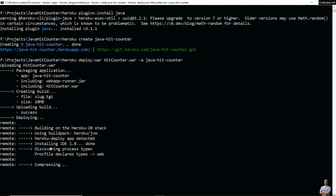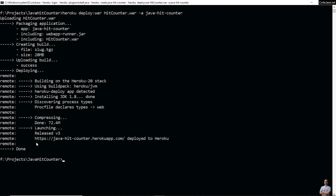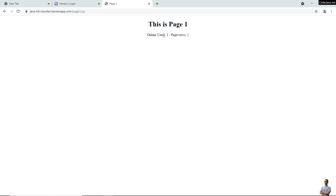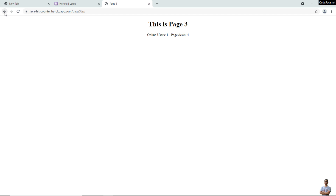Java app detected. By default the Java version is 1.8 — you can see it is installing JDK 1.8. It also discovers the type of the application is 'web'. Deploy successful. This is the public URL of the newly deployed app. Type 'heroku open' with the app name 'java-hit-counter' to open the web browser. You can see the Java hit counter app is running — clicking shows online users and page views. The WAR file has been successfully deployed and the Java application is running perfectly.